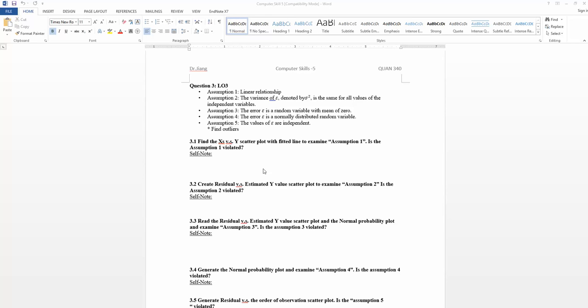We will create, look at 3.2, create a residual versus estimated y-value scatter plot to examine this assumption. This plot has a very popular name called residual plot.